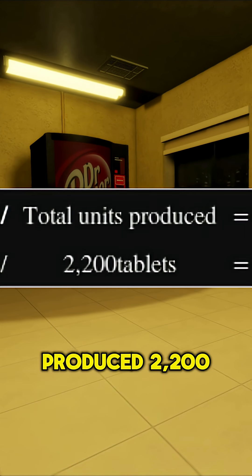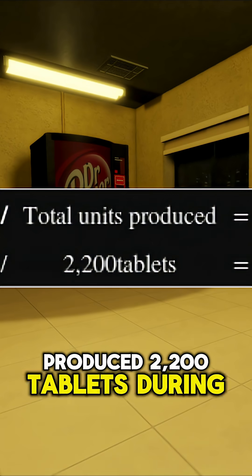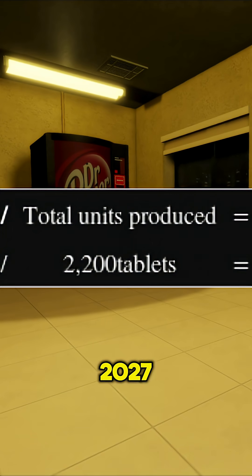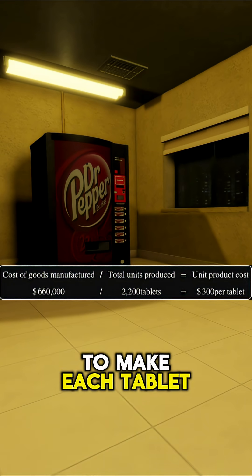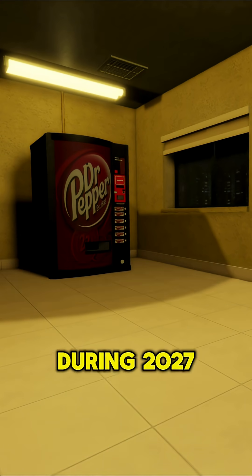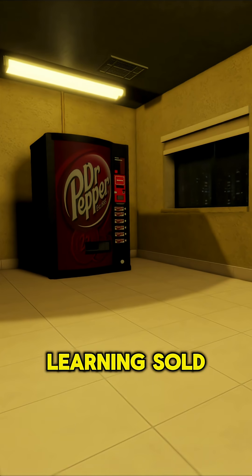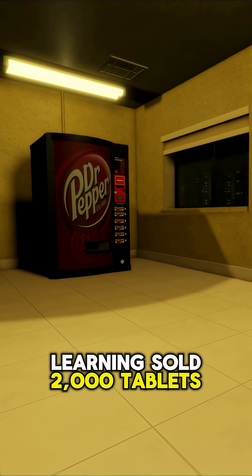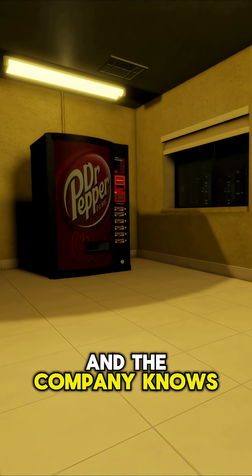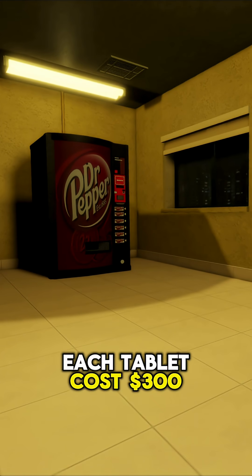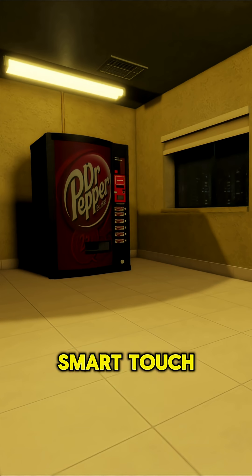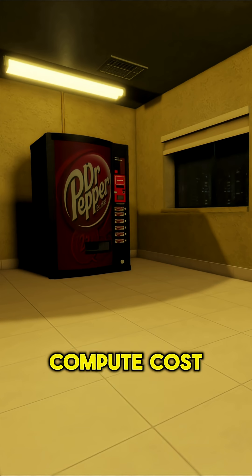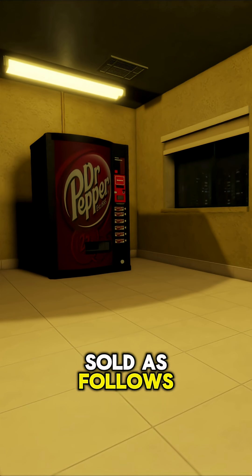Smart Touch Learning produced 2,200 tablets during 2027. What did it cost to make each tablet? During 2027, Smart Touch Learning sold 2,000 tablets and the company knows each tablet costs $300 to produce. With this information, Smart Touch Learning can compute cost of goods sold as follows.